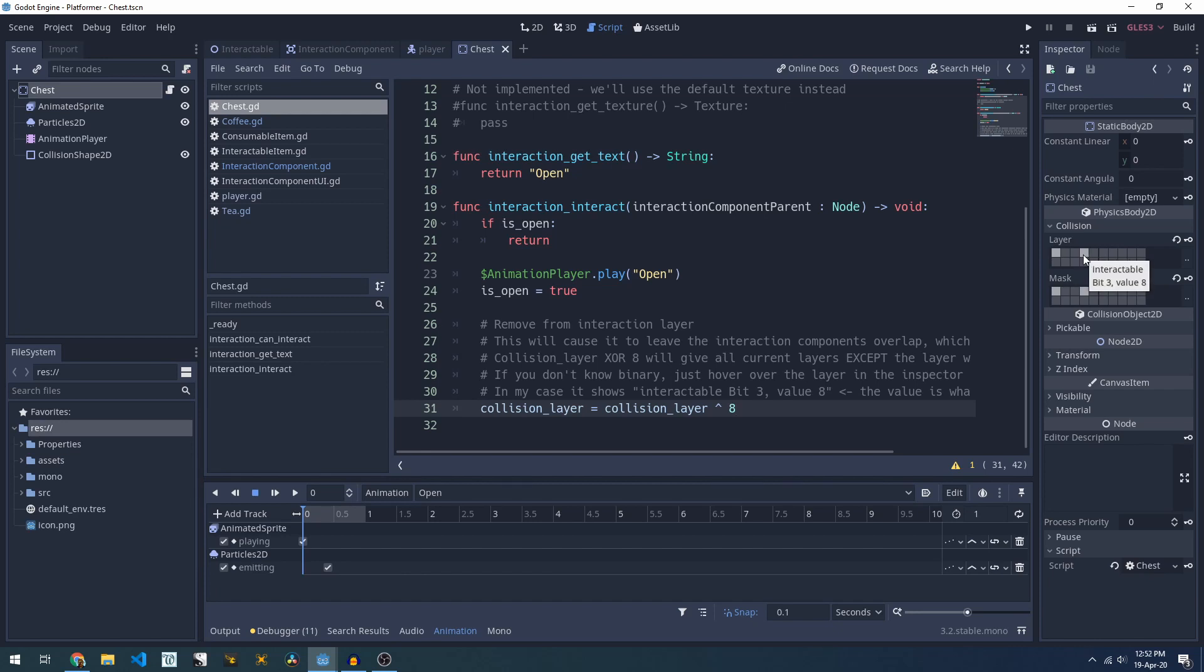By removing that interactable collision layer, we will trigger all of the body leave events and we can't be interacted with in future.